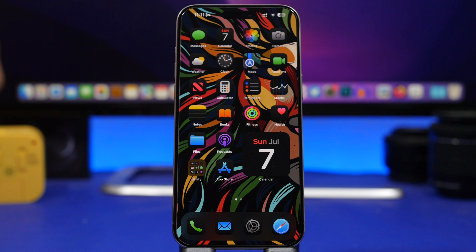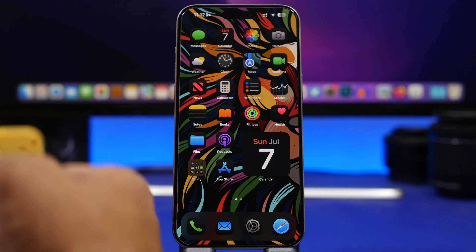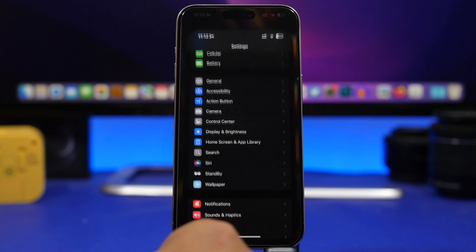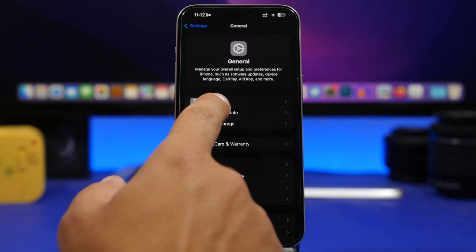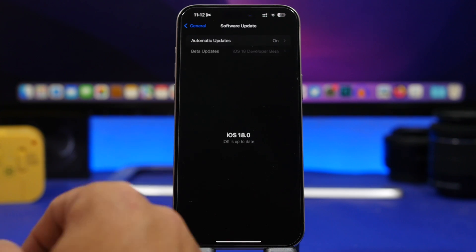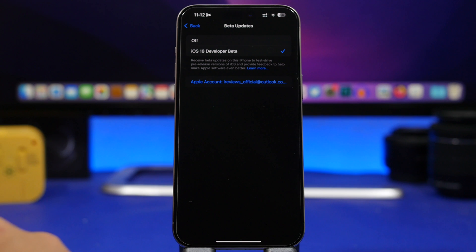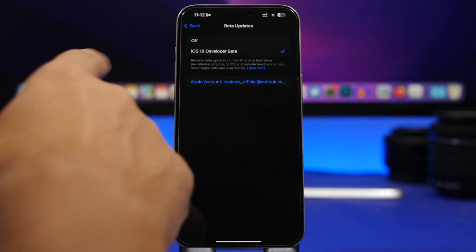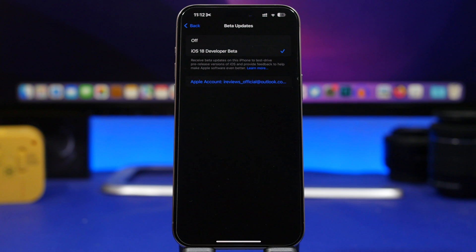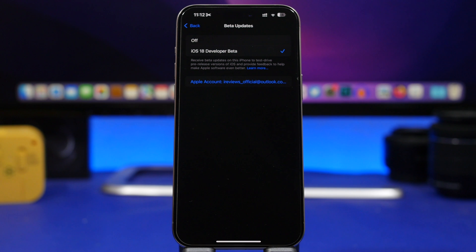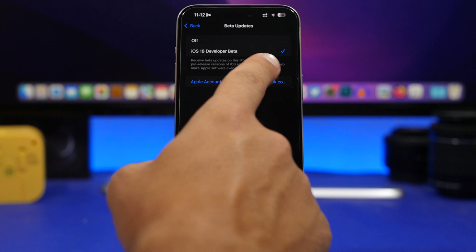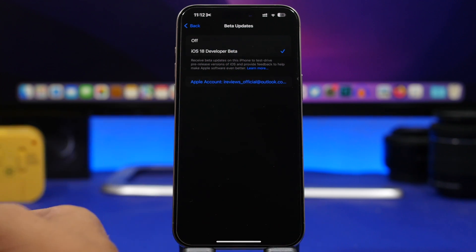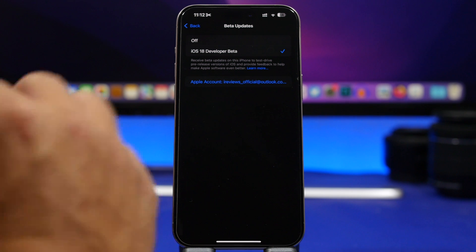Switching from the dev beta to the public beta is very simple. As of now we are on beta 2, and if you decide to switch to the public beta, go to Settings, then General, then the Software Update section. Under Beta Updates, what I would do right now is just turn off the beta updates. Once the public beta of iOS 18 is released, go back here and you will find a section that says Public Beta — select that and update.